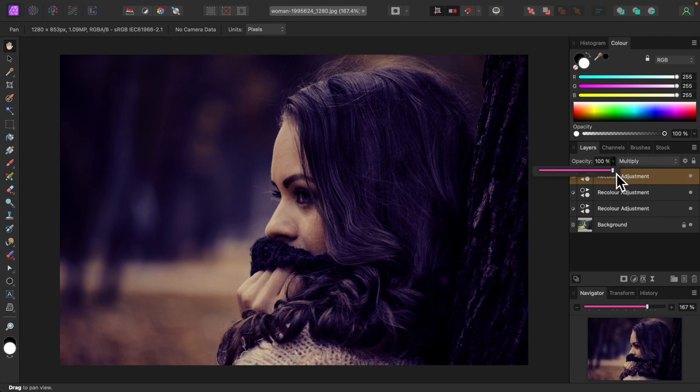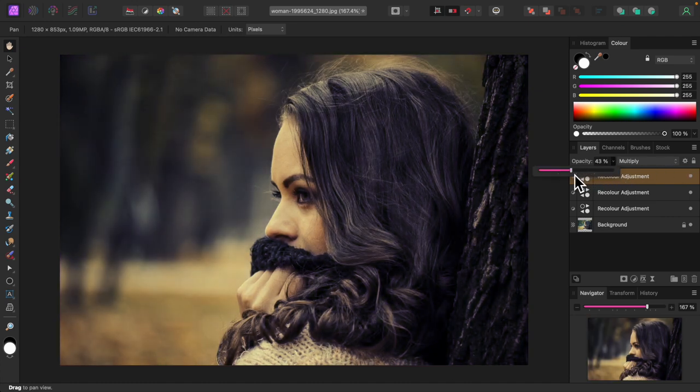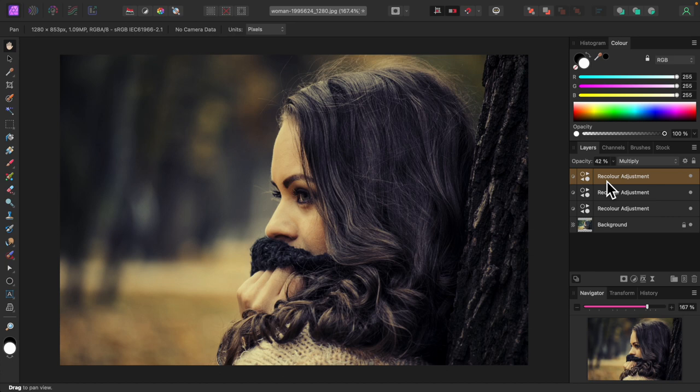I'll adjust opacity. That's looking great right there. So I think I'll stop with the recolor adjustments. You can add as many as you like, but it's probably best not to overdo it.